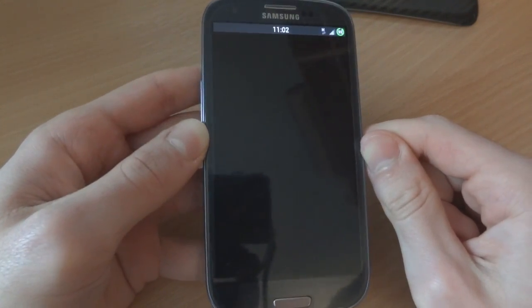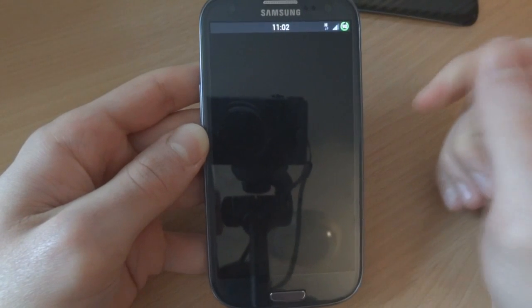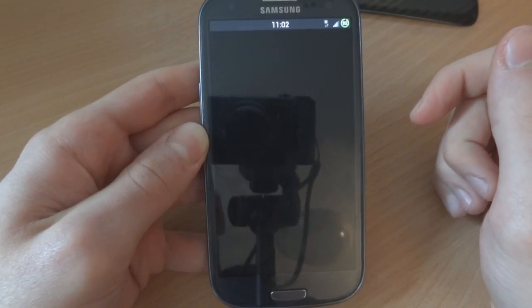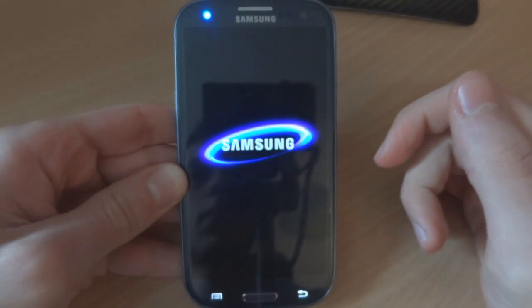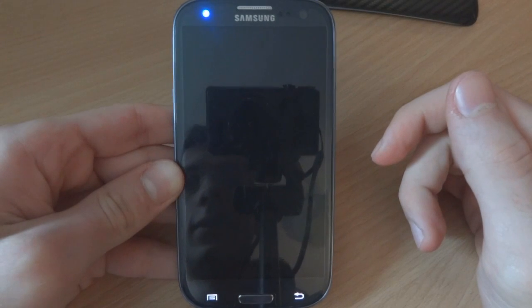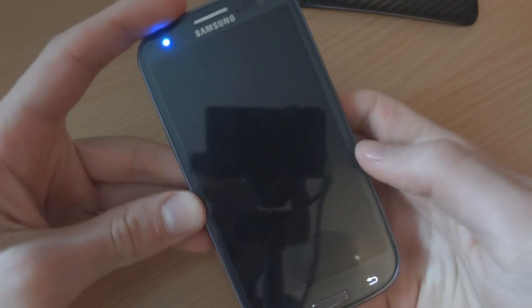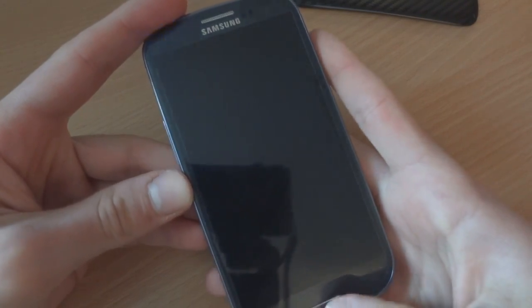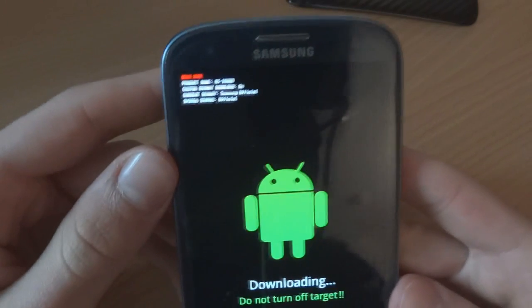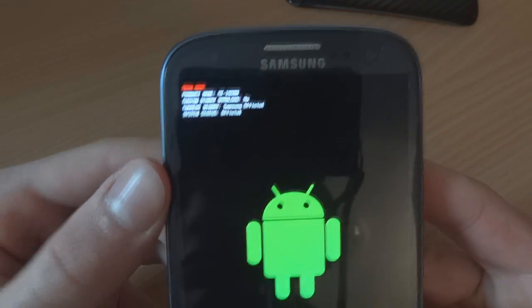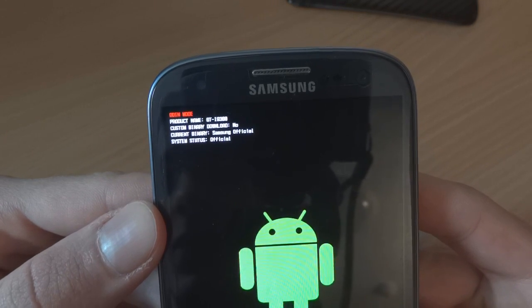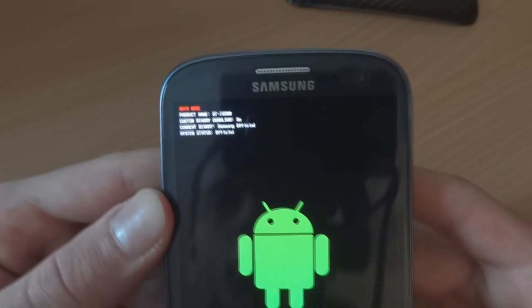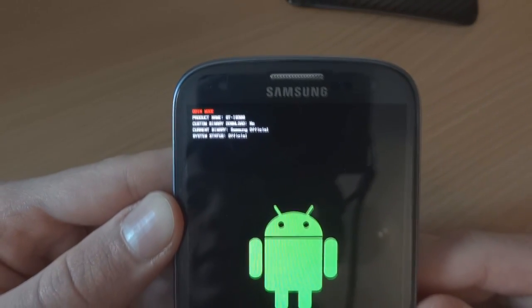I'm on custom ROM Darky ROM V8.3 with a custom kernel installed. So let's see how this goes. I haven't rebooted the device, so I'm going to power off and go into download mode to show you if it has done the resetting of the counter. As you can see, the counter is reset.